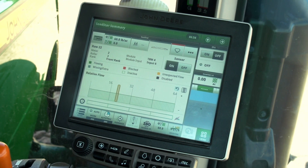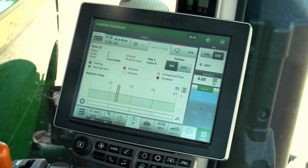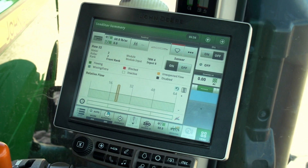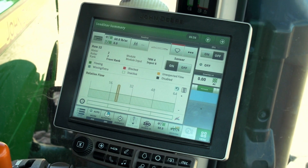Amber indicates that the sensor is seeing flow with the meter turned off. Gray indicates that the number of sensors communicating with the tower blockage module does not match the setup. Clear is an inactive sensor — this would be a sensor on the front rank when using only the rear rank. Black is a disabled sensor.